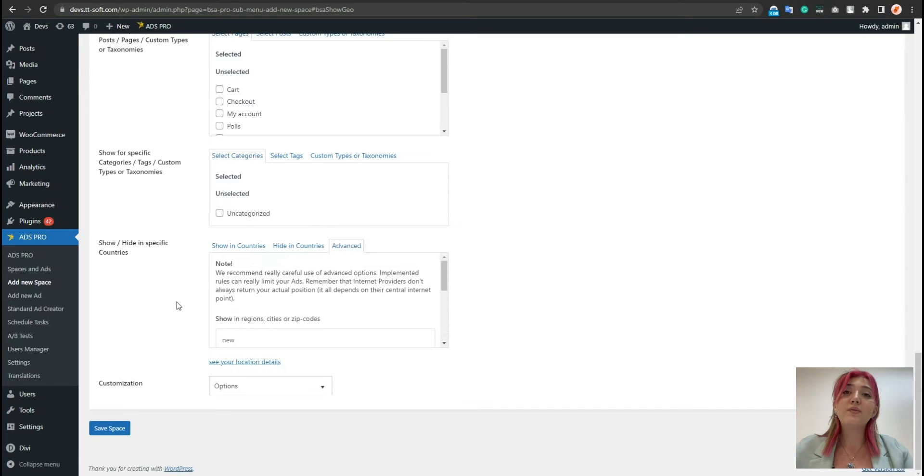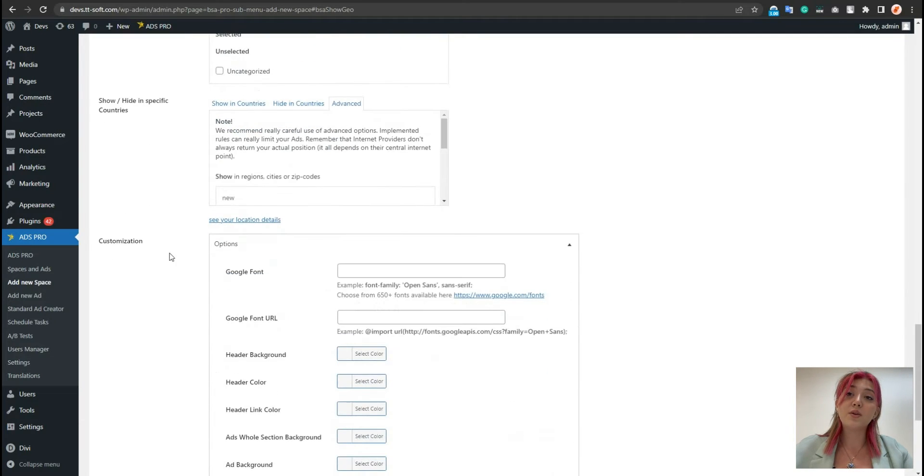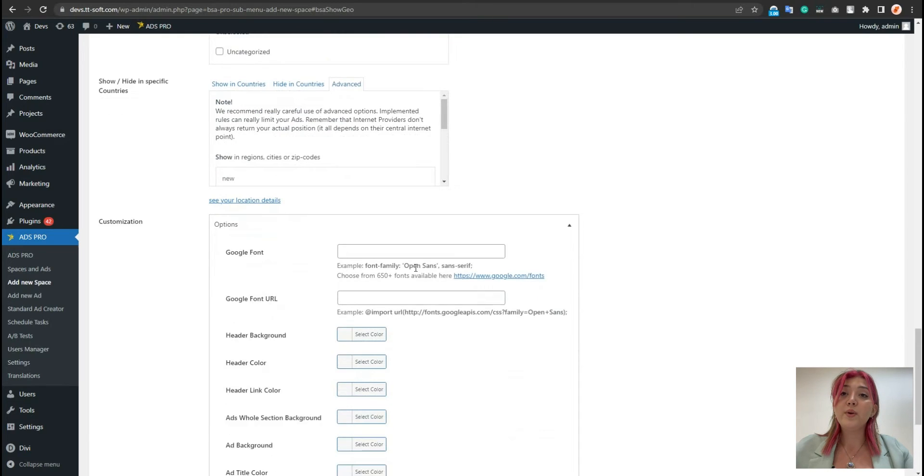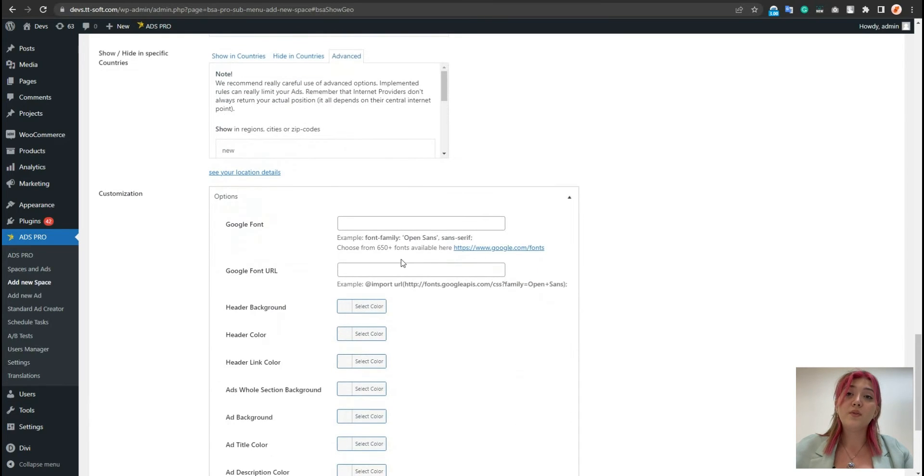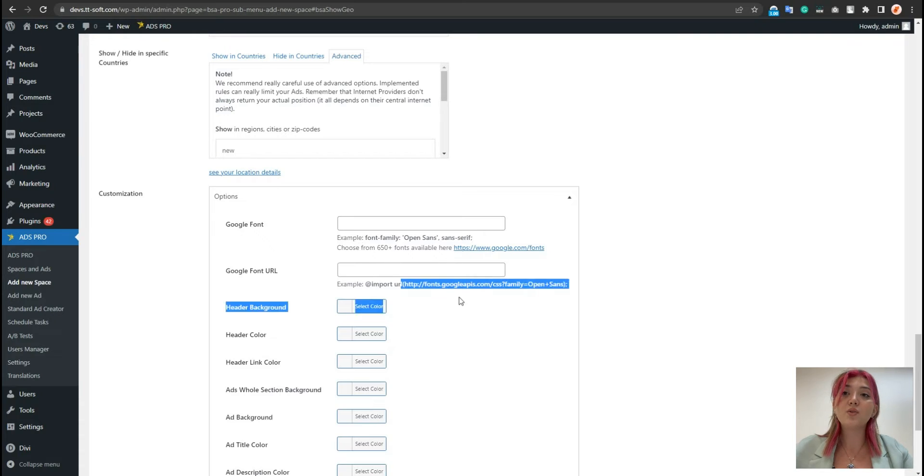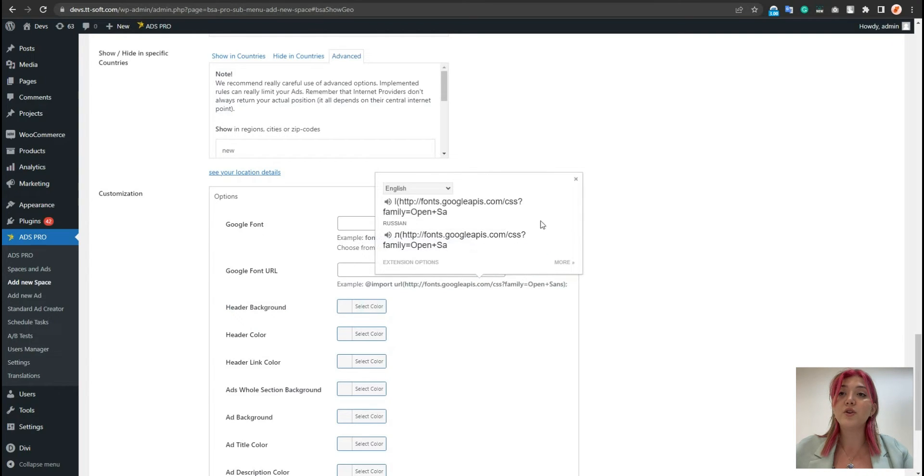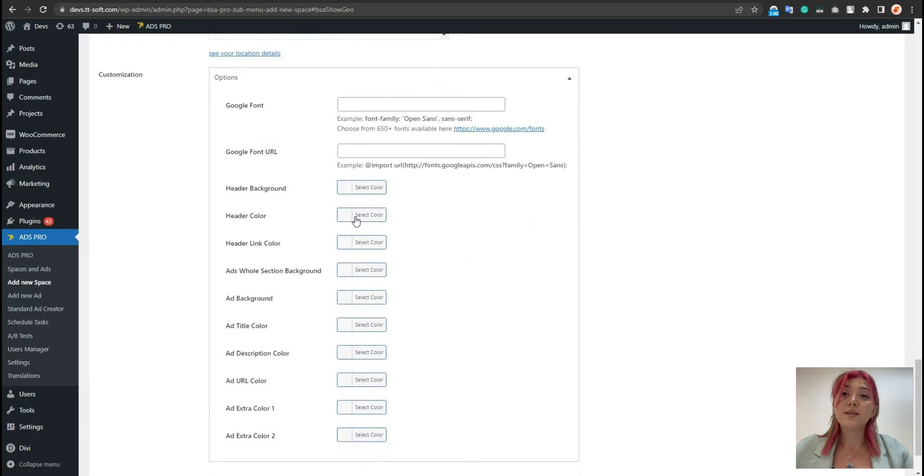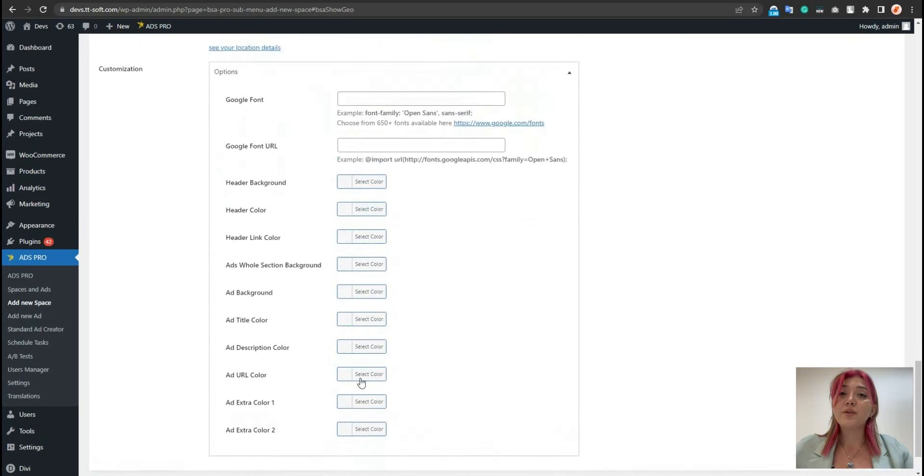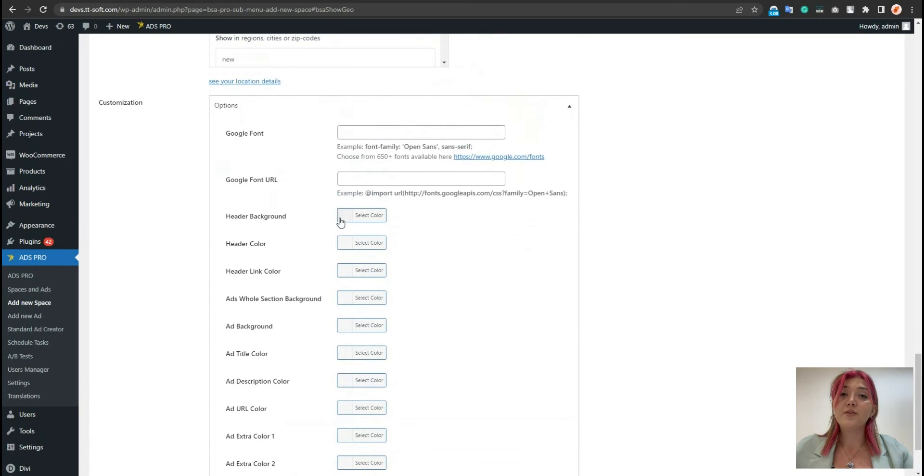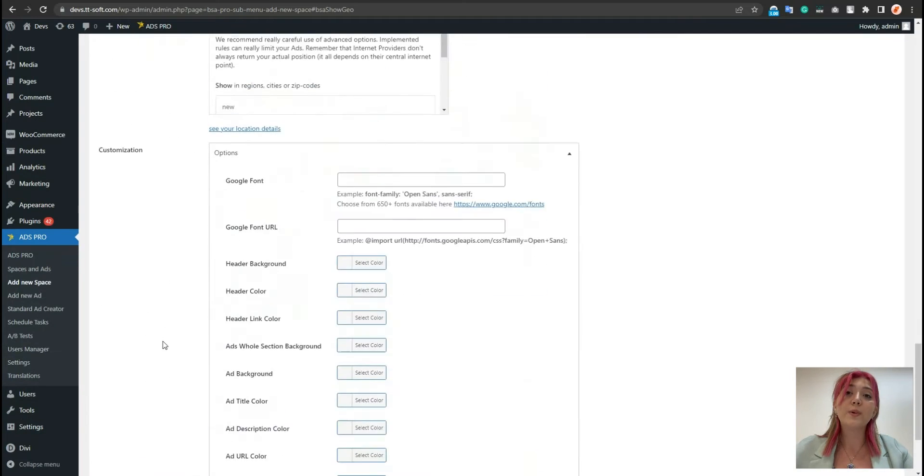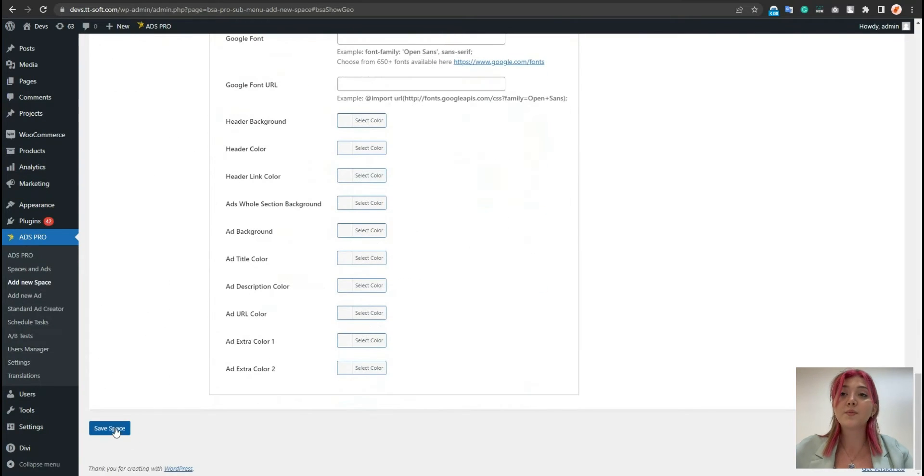The same goes with the show for specific categories or tags and with the showing or hiding certain buttons. We can also control the countries such as we can choose specific ads that will be displayed or hidden in specific countries. Here we have fields such as zip code, country, region and some other fields that we can fill out over here. In the customization, we can add Google fonts, write the font family name and paste the URL of it over here. Then we can customize those texts. Afterward, we have to click on save space and it will show space saved.